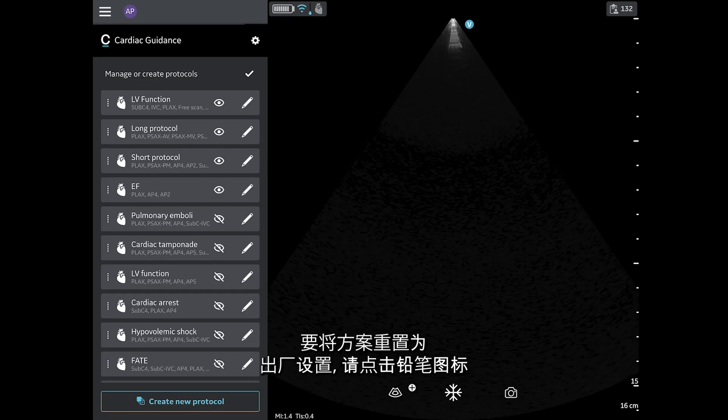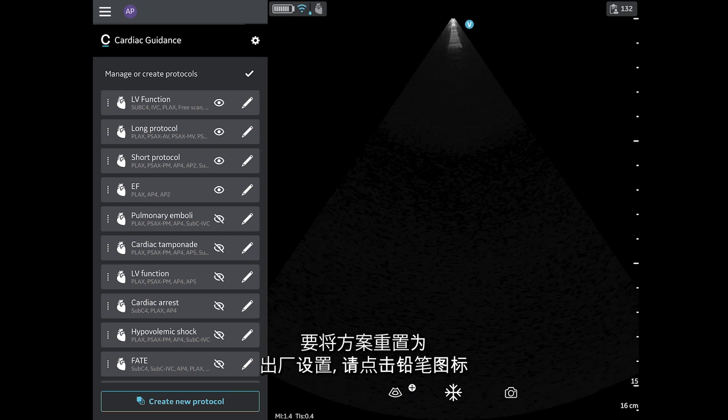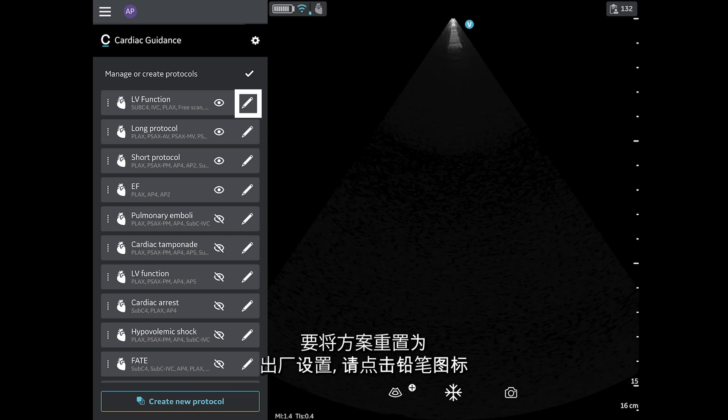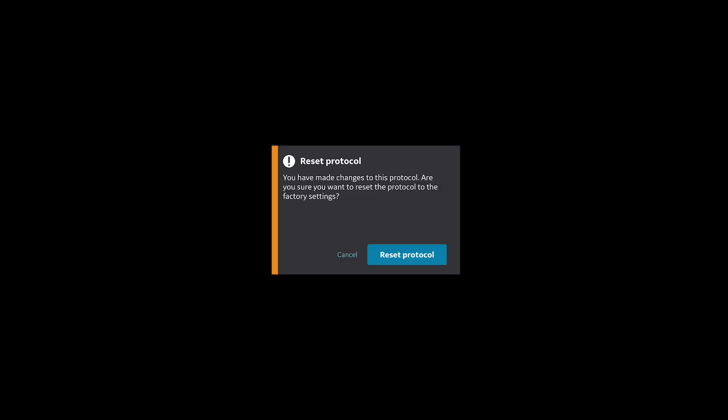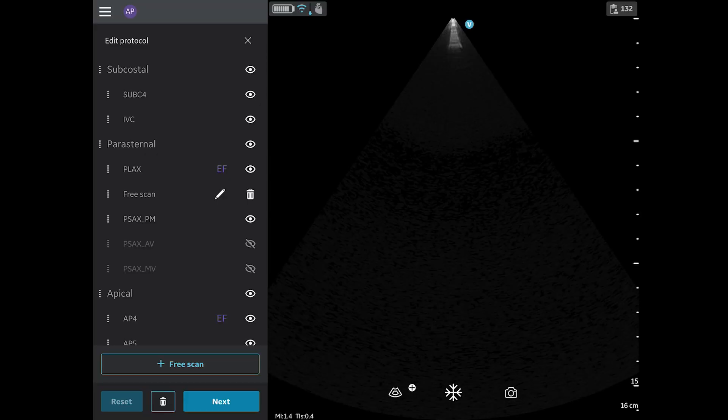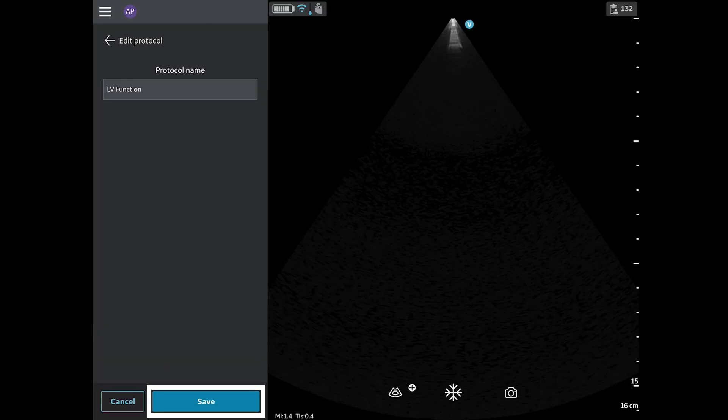To reset protocols to factory settings, tap the pencil. Tap Reset and confirm by tapping Reset Protocol. Tap Next and Save.